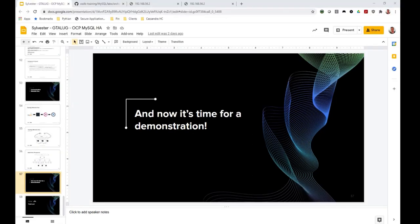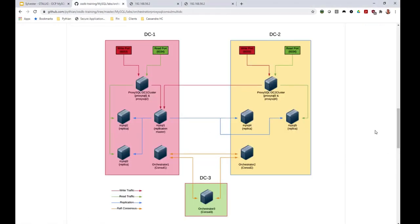Before the demonstration: during the original presentation there were some technical difficulties. The Greater Toronto Area Linux User Group allowed a post-fact recording to be supplied, demonstrating these technologies in real time. This lab is an extension of everything discussed and is designed to show what's possible when the client needs the solution to be data-center fault-tolerant.